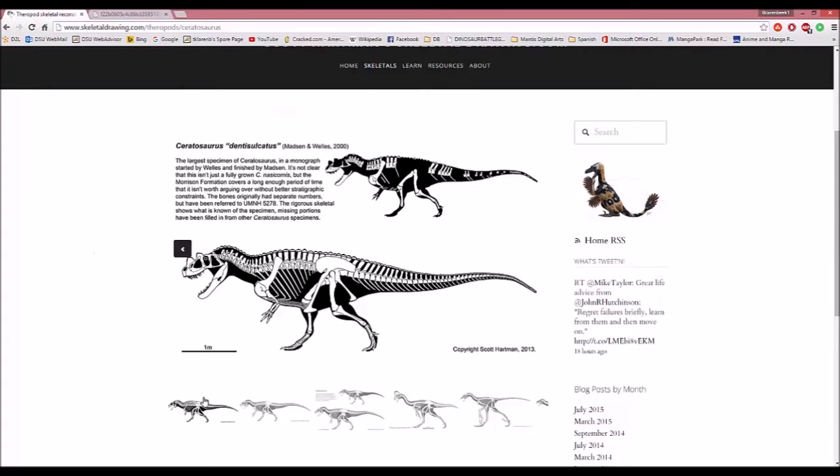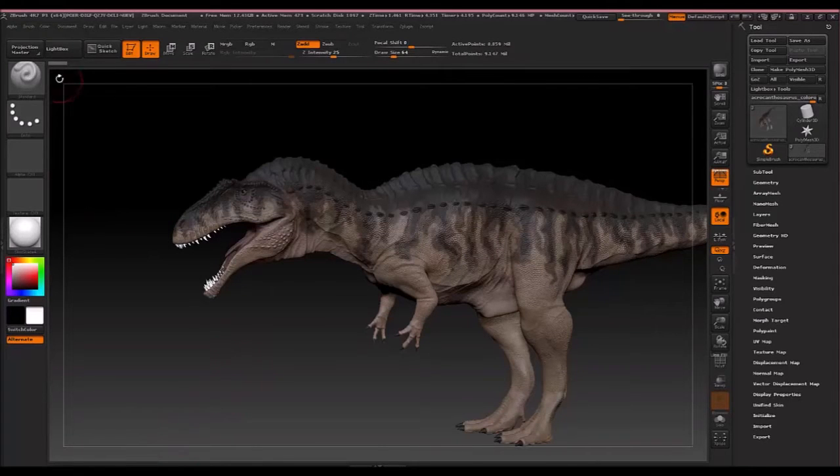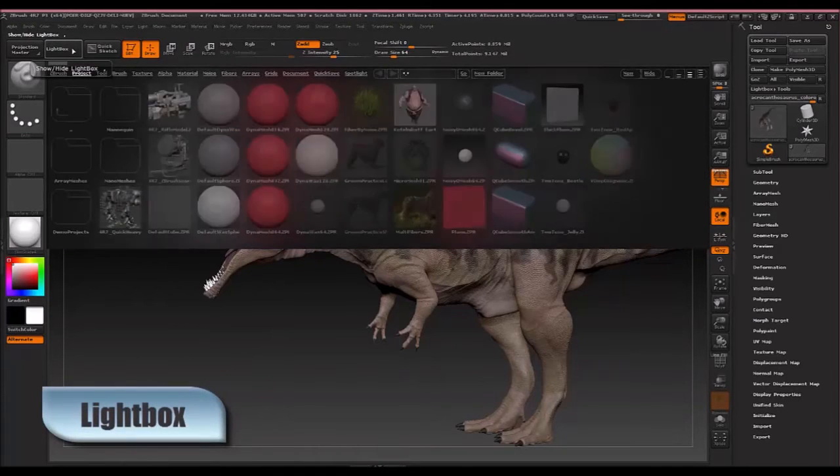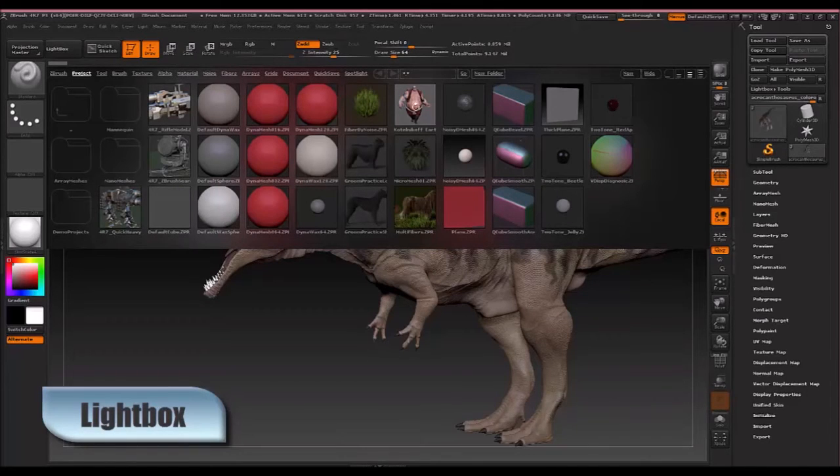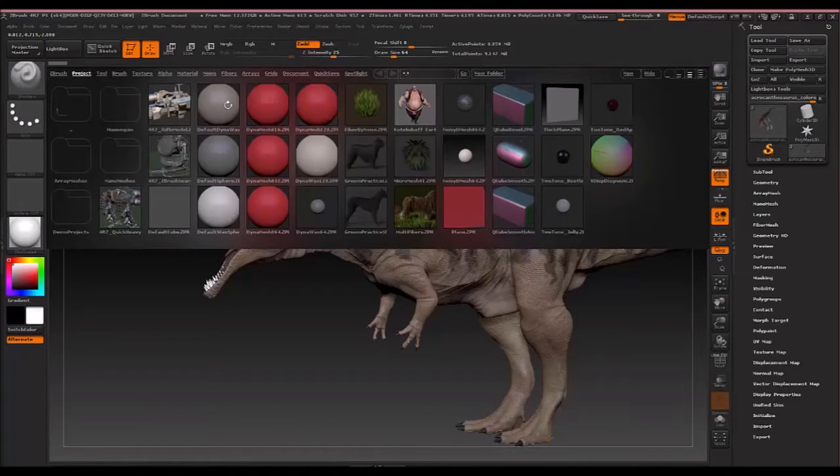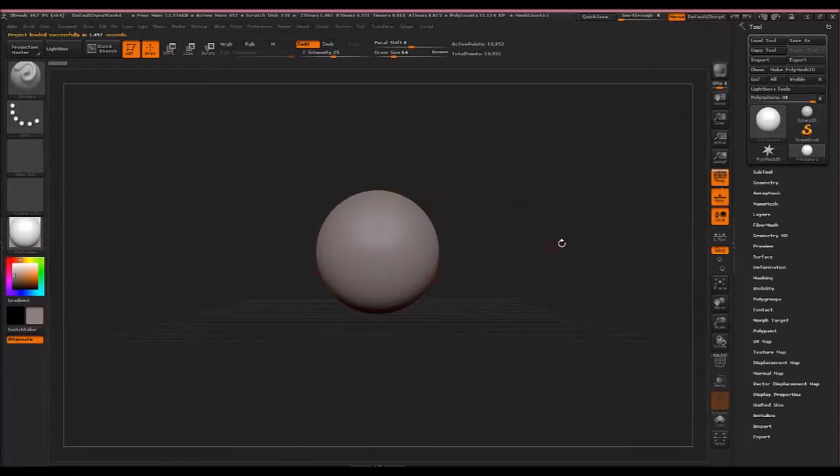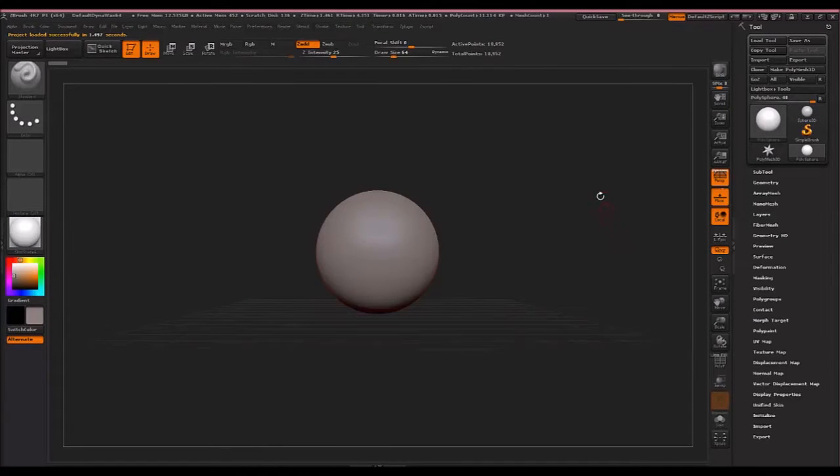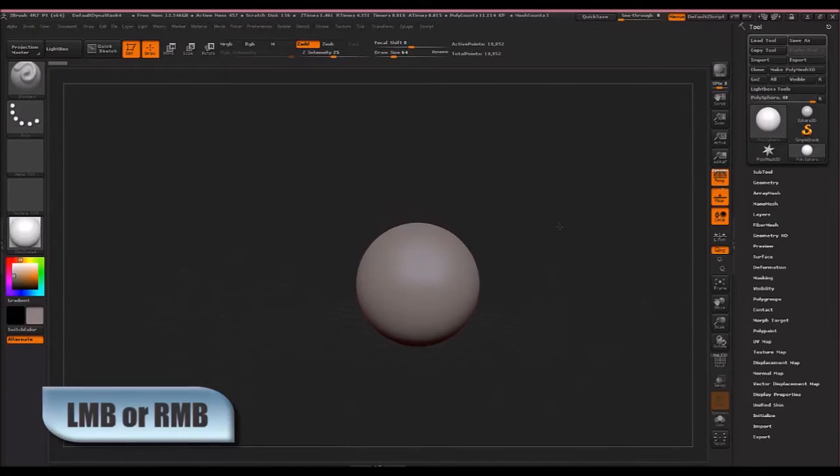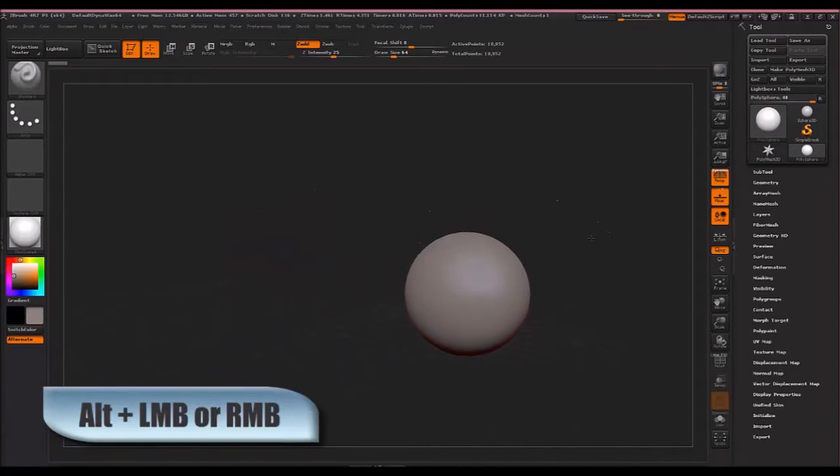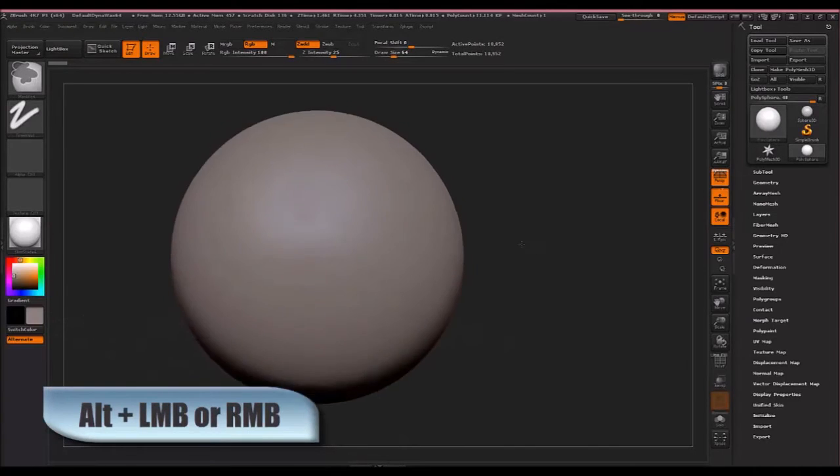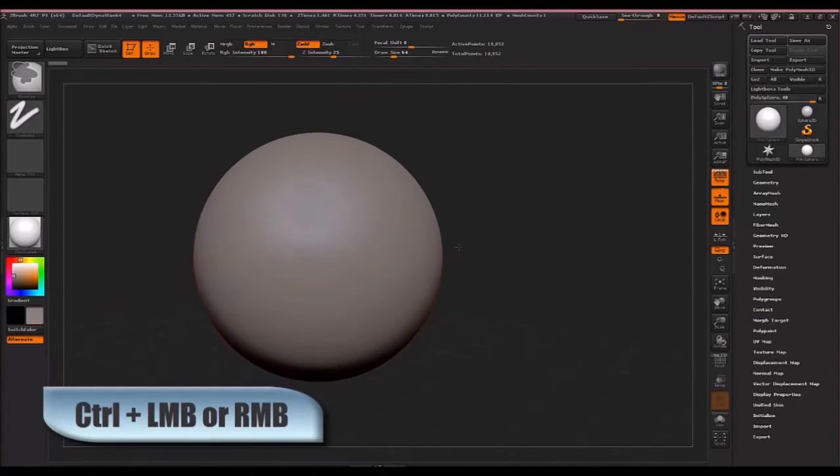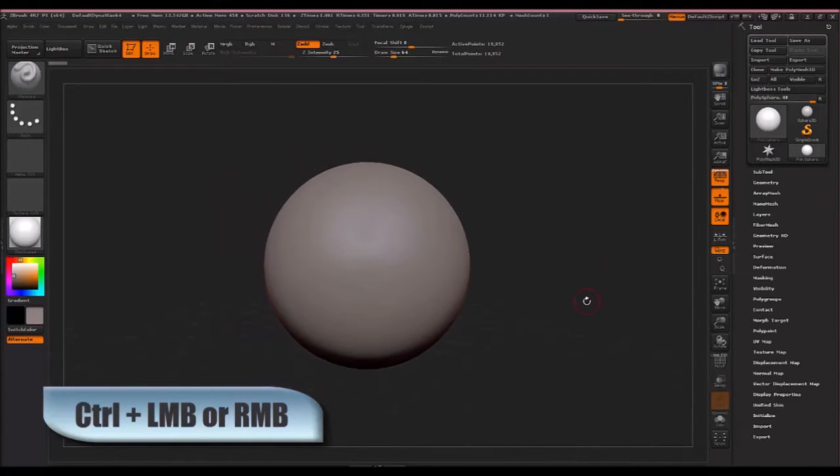So with that, let's get started in ZBrush. When you first start up ZBrush, this thing called the light box should be open by default and there will be these pre-made projects. The one we want to use is the one called default dino wax, so you will start out the scene with a sphere like this. To rotate the camera you just click and drag with either mouse button, to pan the camera hold alt and click either mouse button, and to zoom in hold down control.